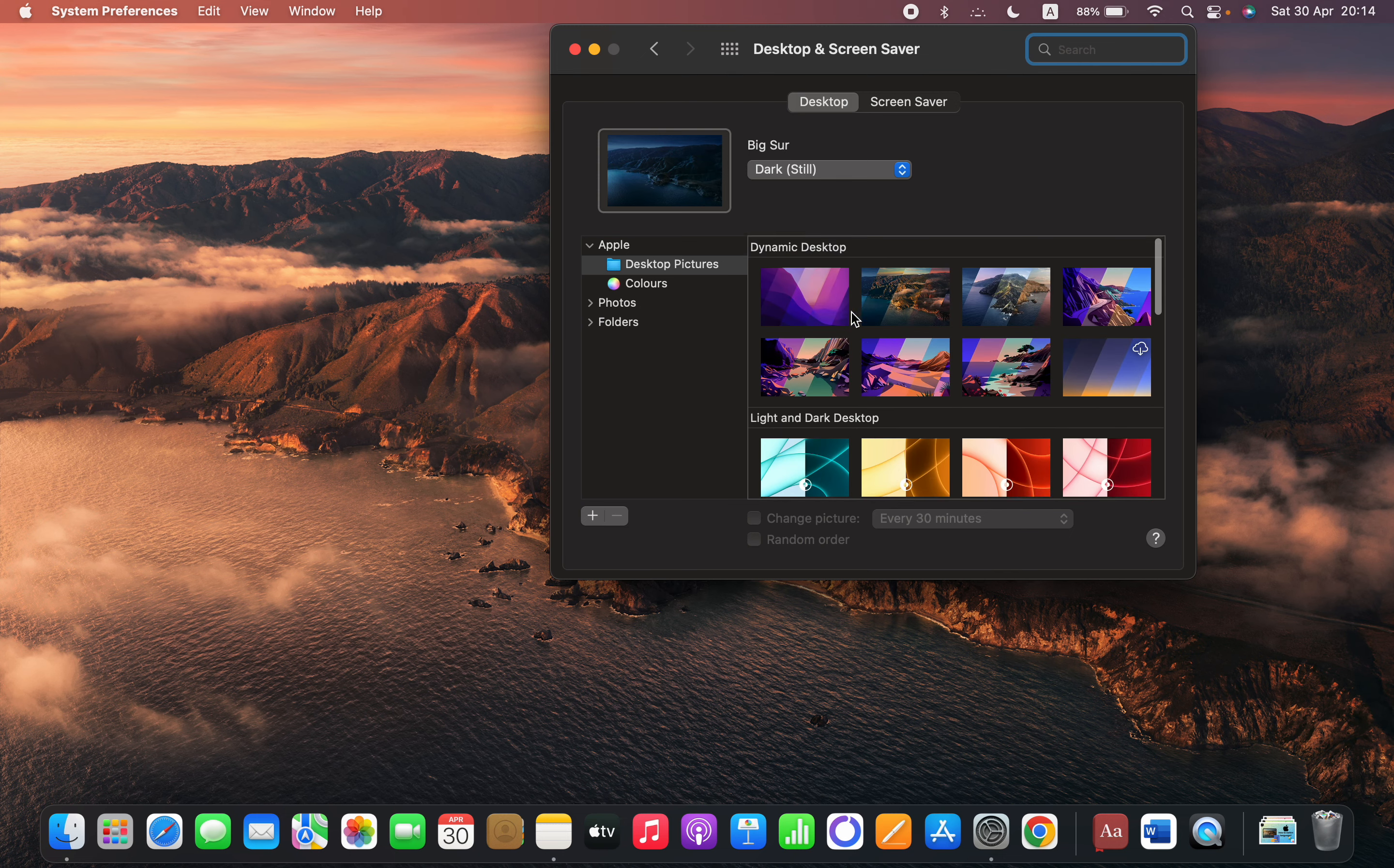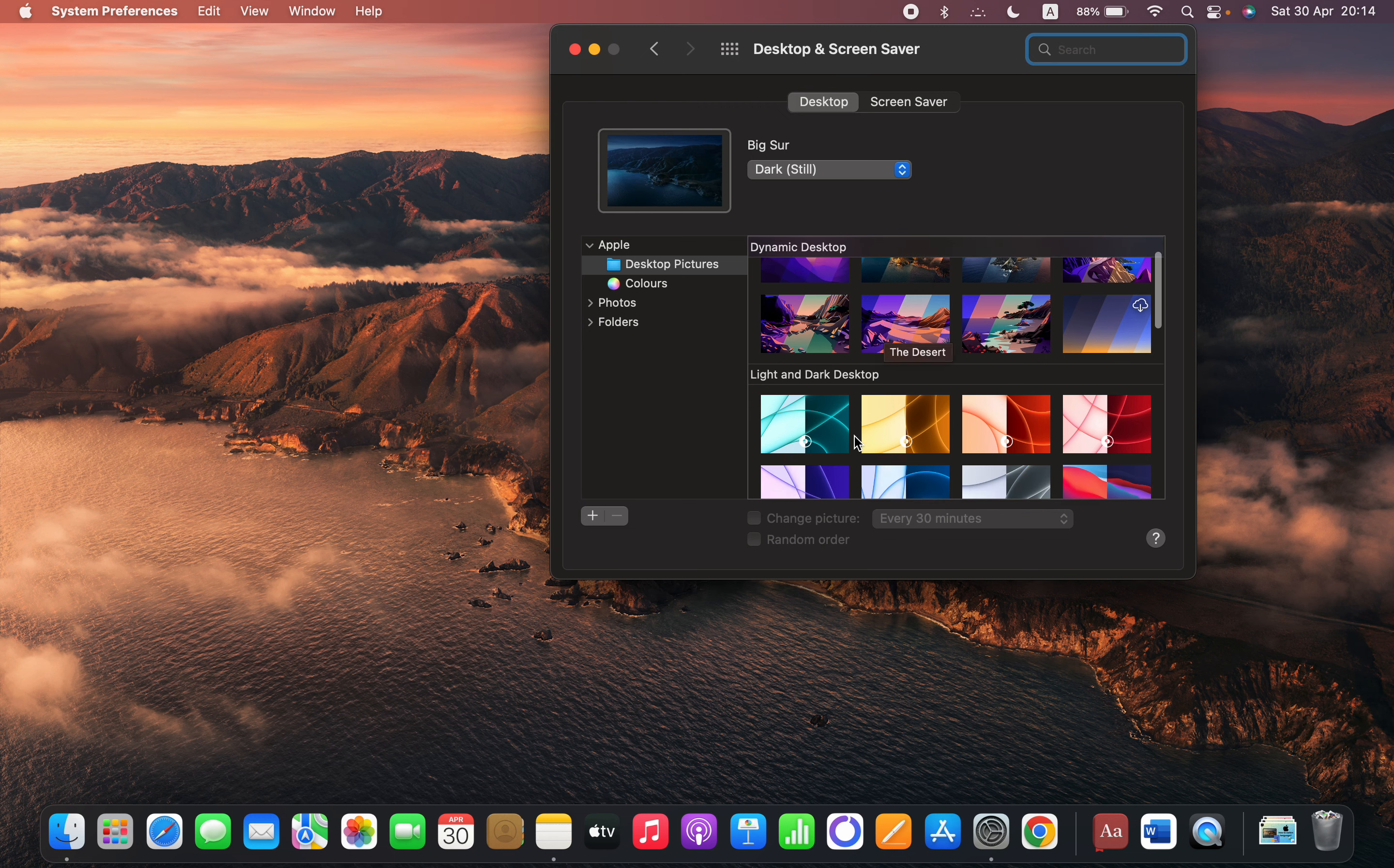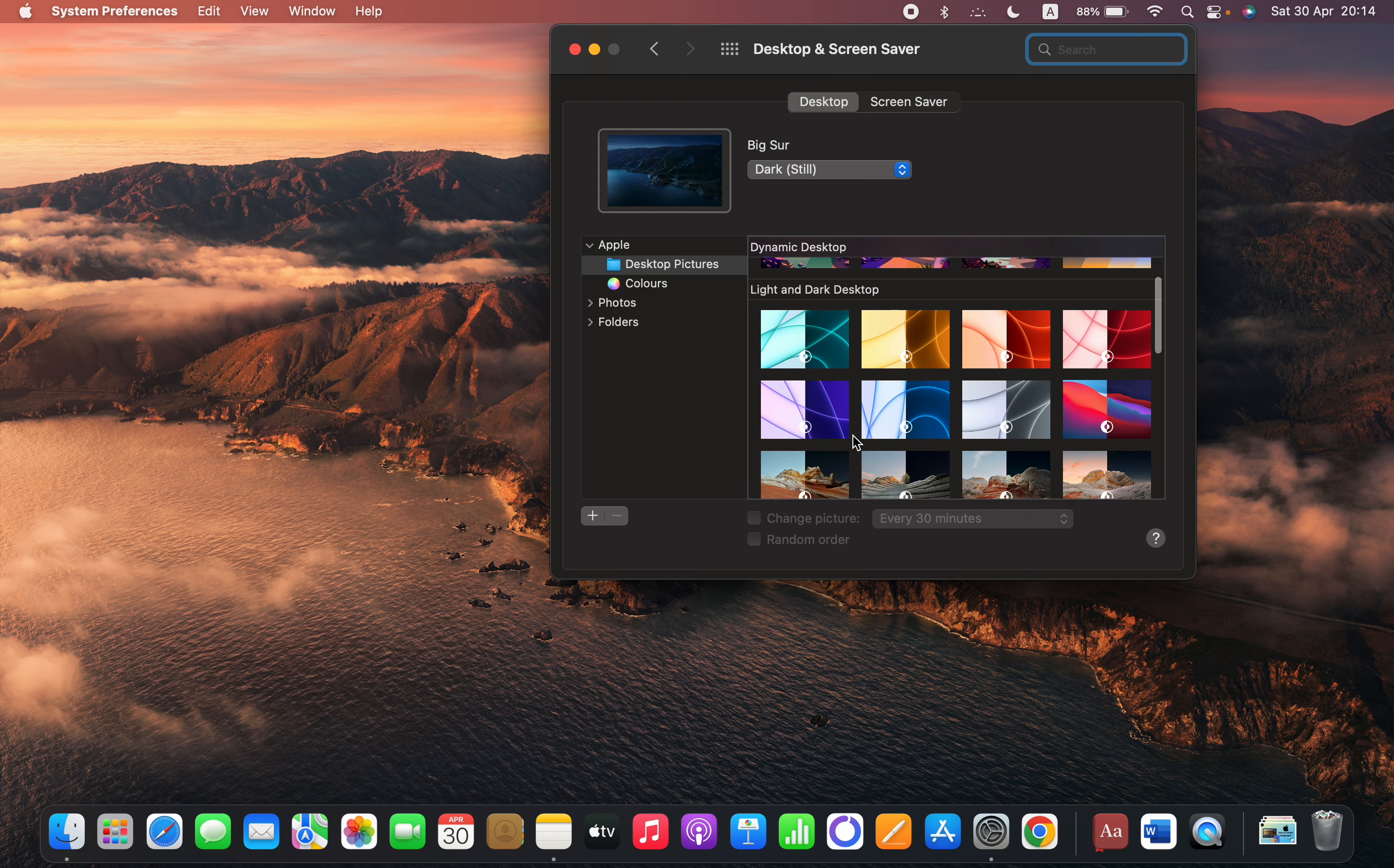But you can see that this dynamic desktop is changing regarding the time of the day, the light and dark desktop.